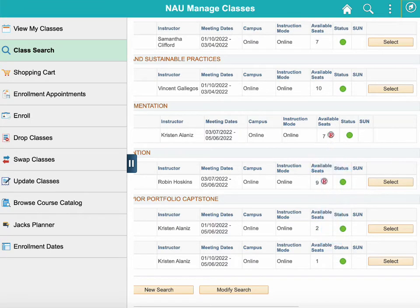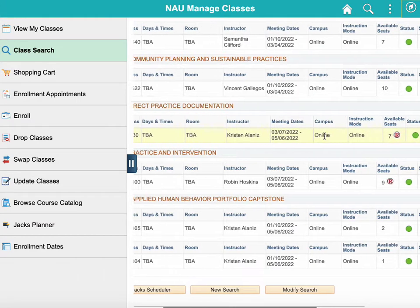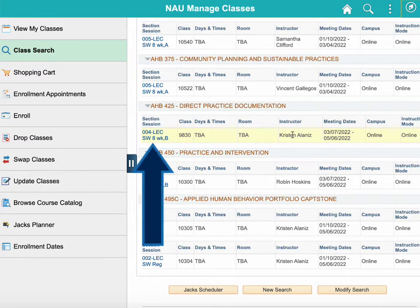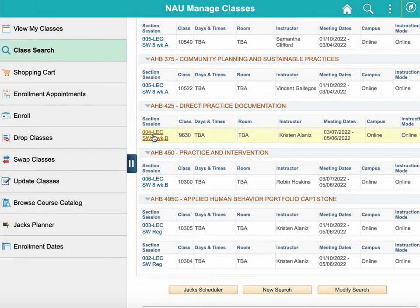The easiest way to check which groups the seats are being reserved for is by looking at the details of the particular section. To do this, simply select the blue section link found on the left hand side of the enrollment details. Hovering over the link will give you a little note that says View Details.